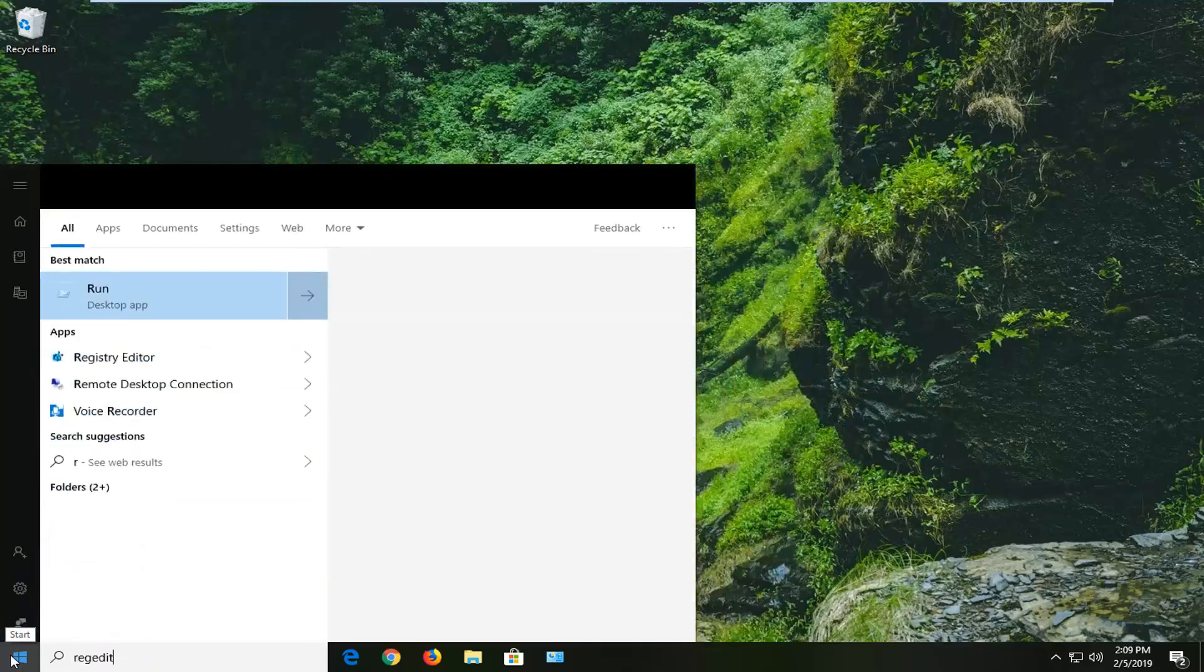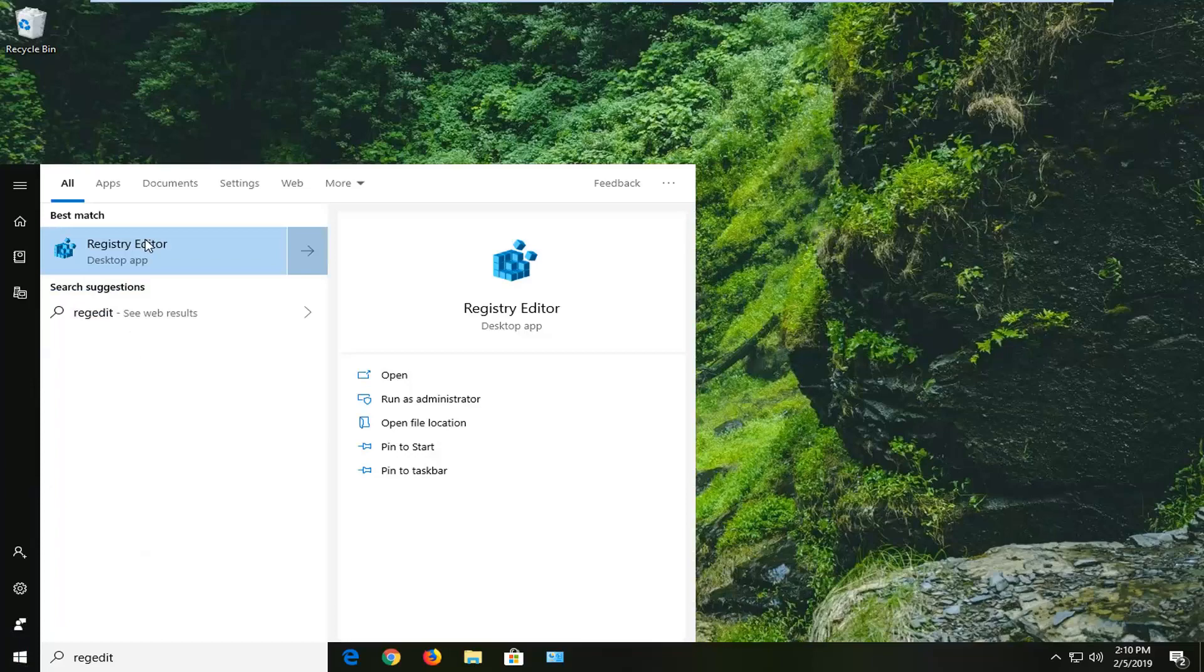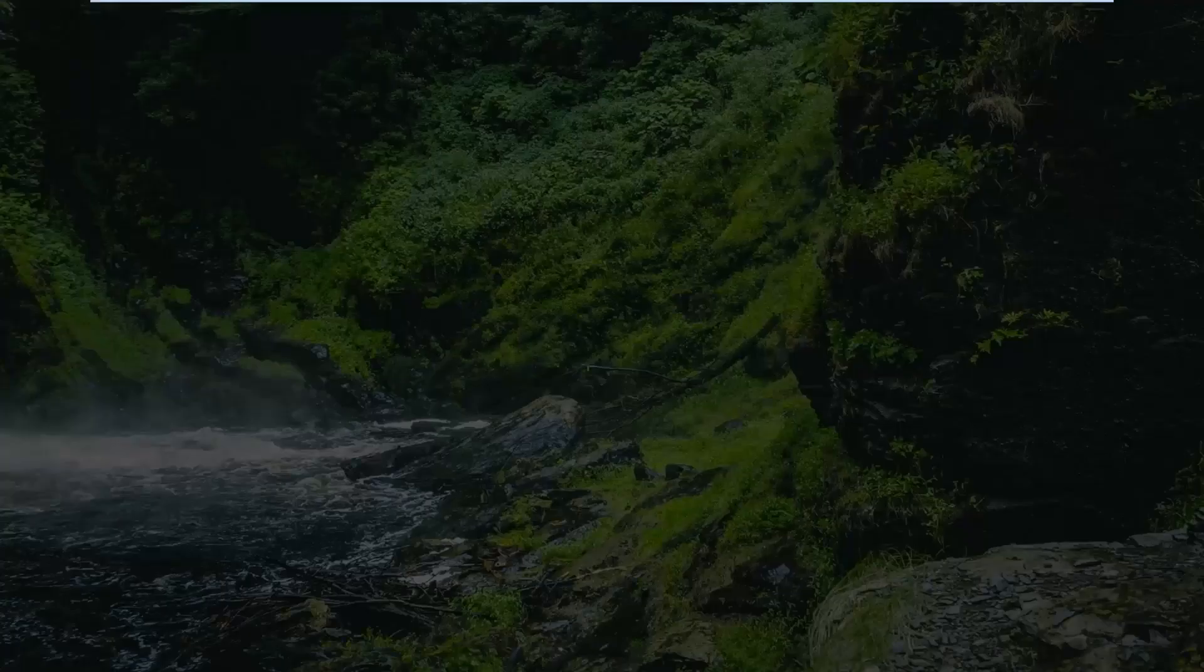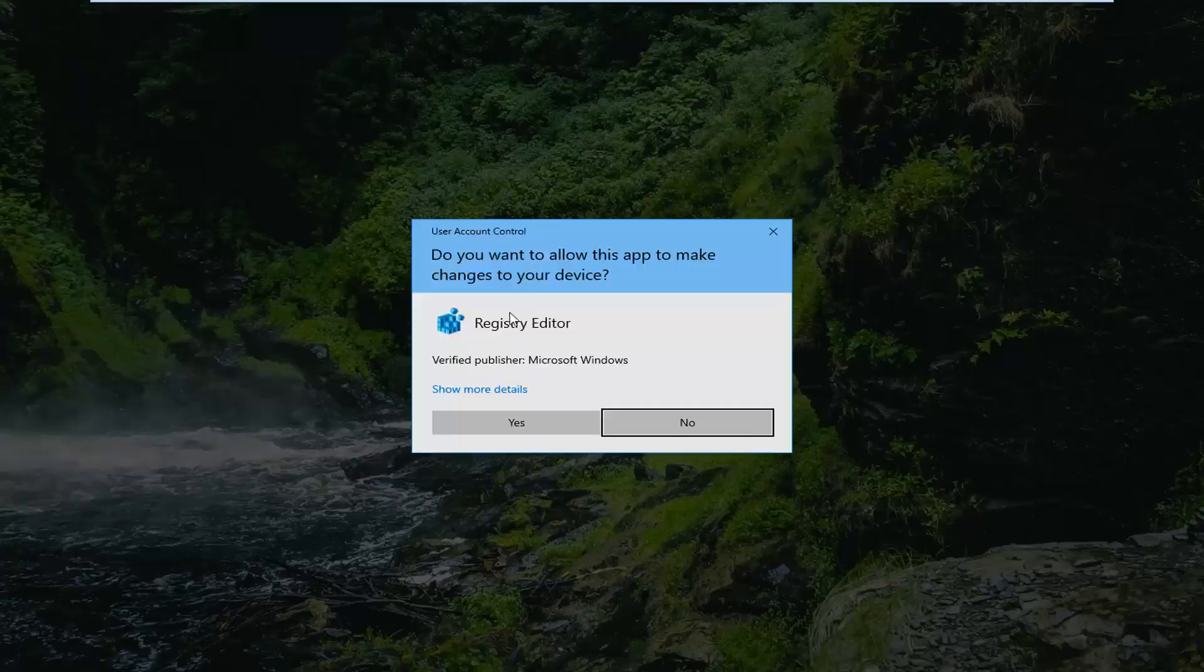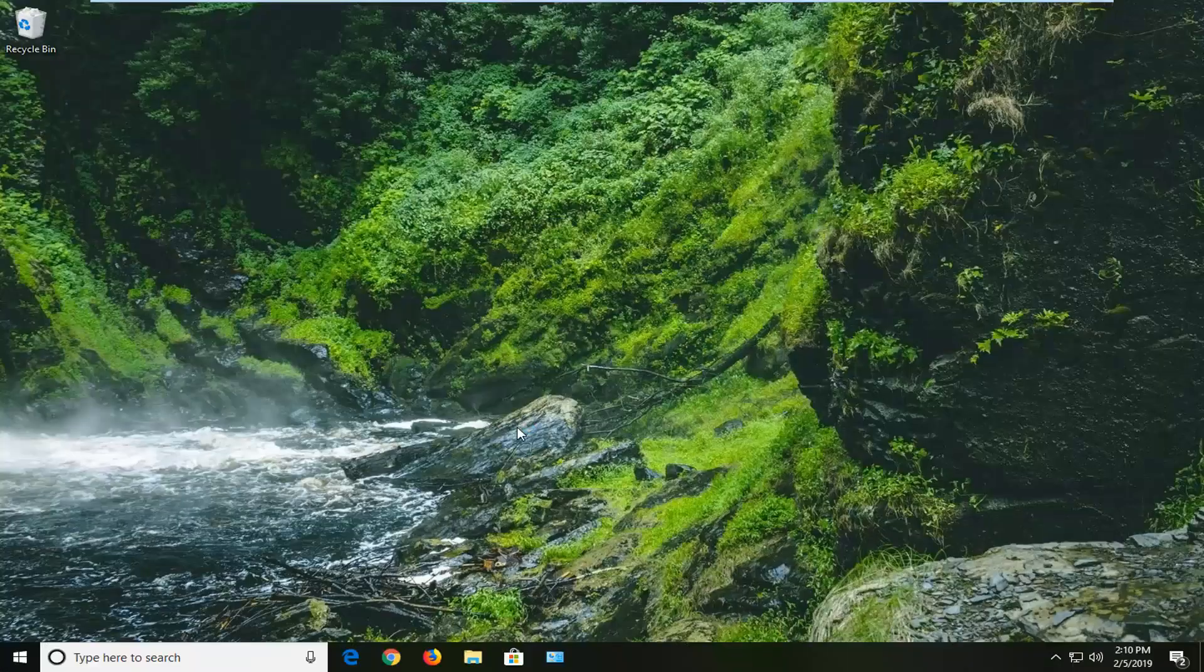Type in regedit, R-E-G-E-D-I-T. Best match to come back is Registry Editor. You want to right click on that and then left click on Run as Administrator. If you receive a User Account Control prompt, you want to left click on Yes.